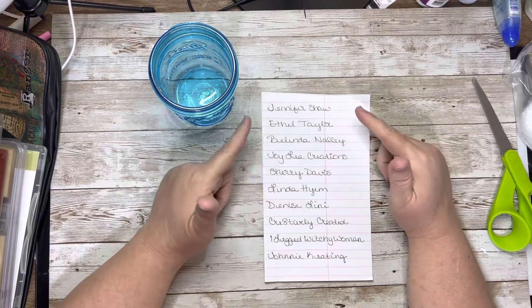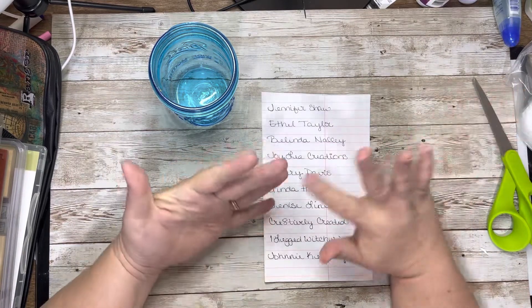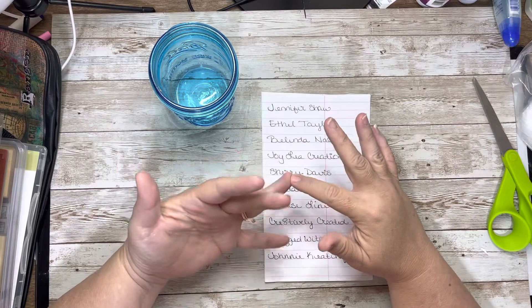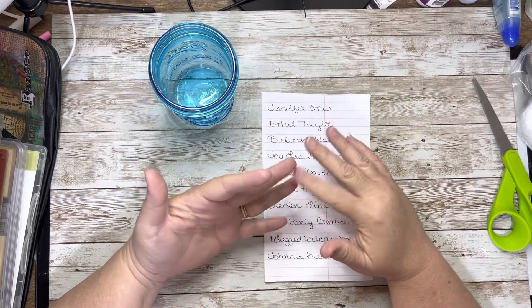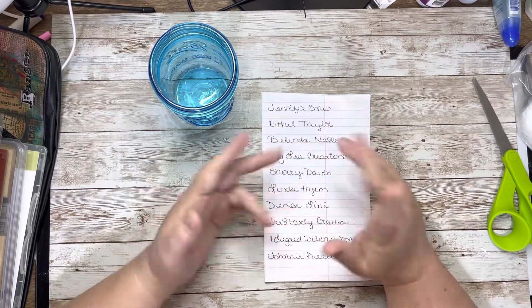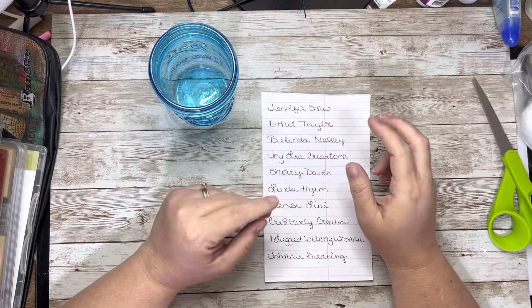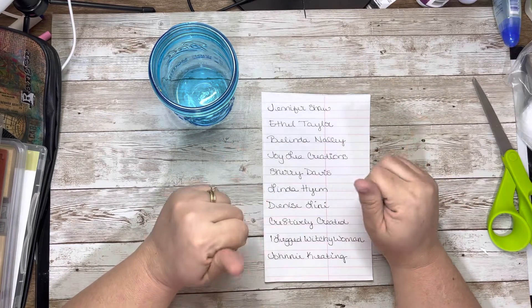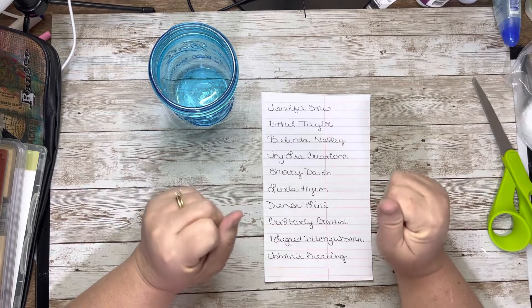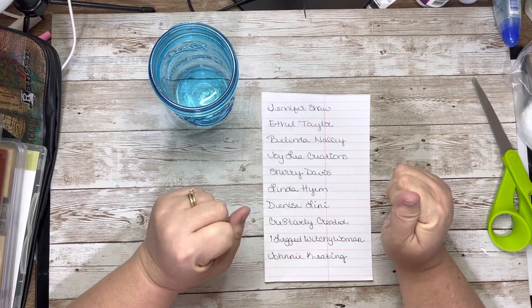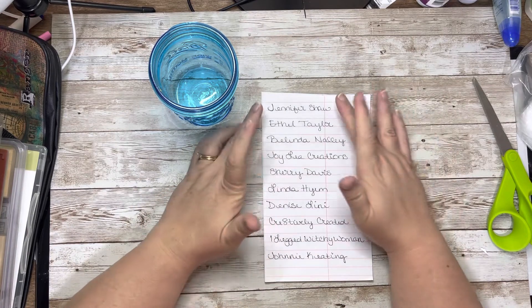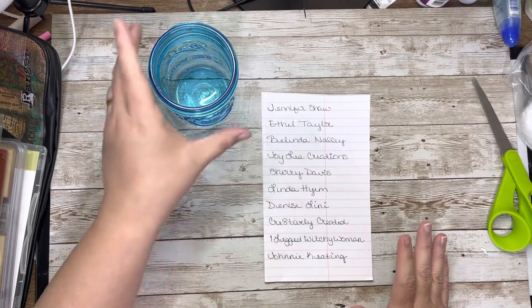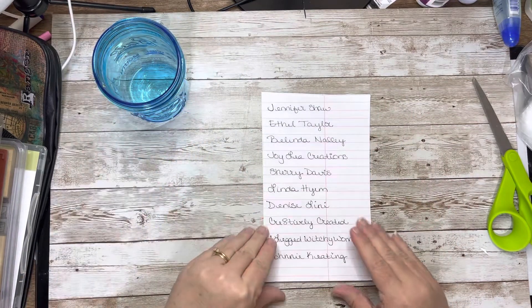So I went through all of the comments, made sure that everybody was subscribed, made sure that they liked the video and that they answered both parts of the question. Thank you guys very much, we've got some interesting things that I'm going to try to start working on. I wrote everyone's name down.